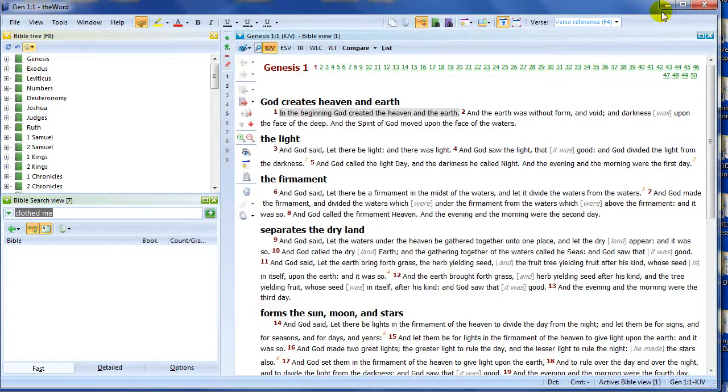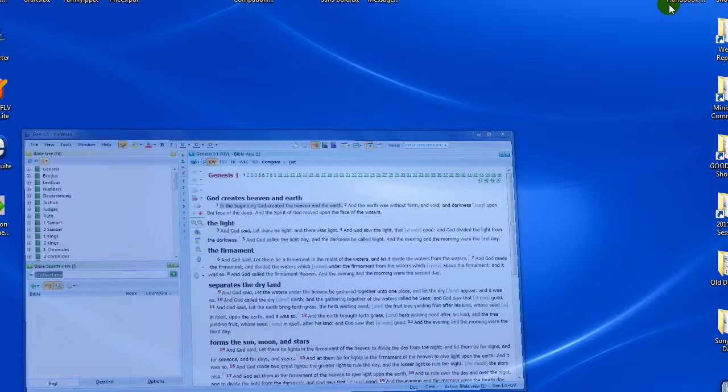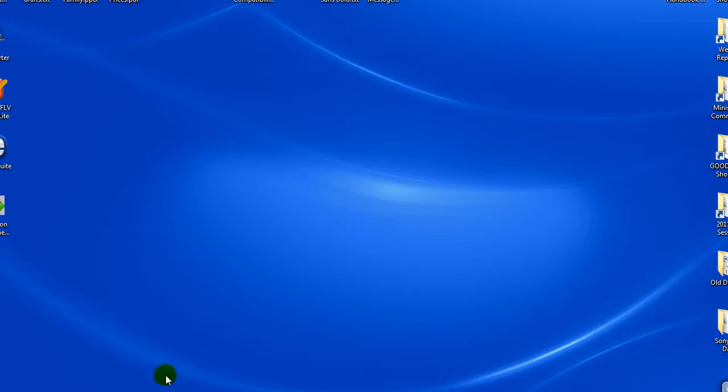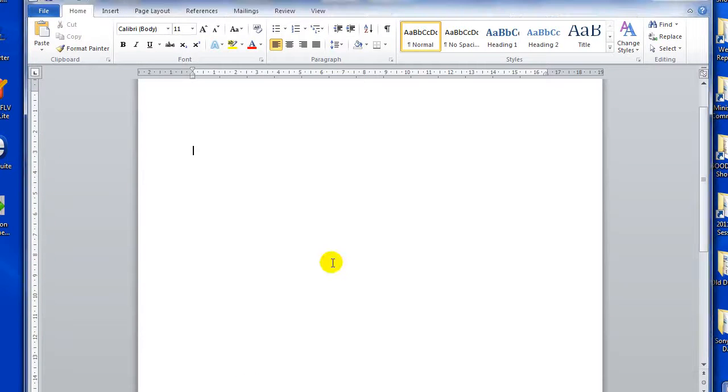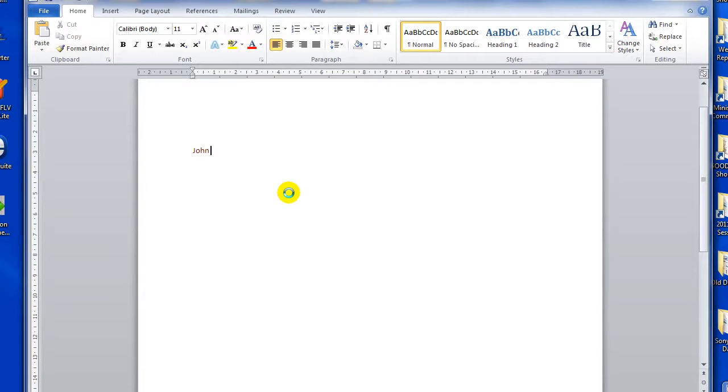And now we have our Clipboard Monitor active. I'm going to minimize the word and I'm going to open up my word processor. In this case, it's Microsoft Word. So let's say I'm typing away John 3 verse 16 as a reference I want to bring into my word processor. Now, without leaving the word processor, notice what I can do.